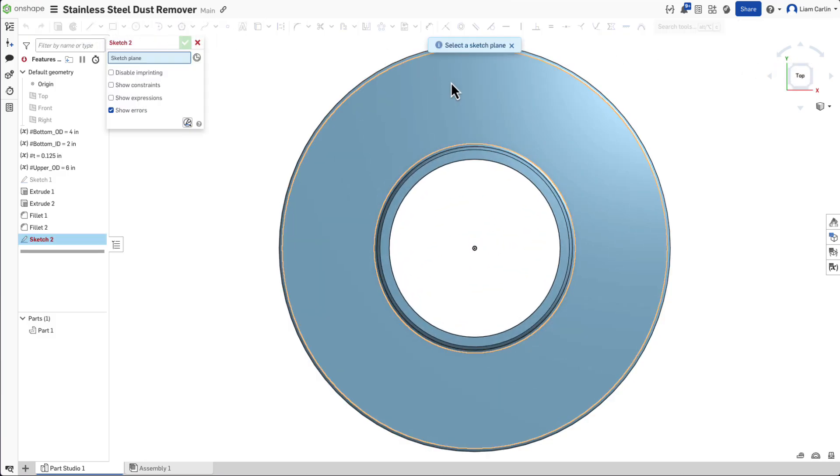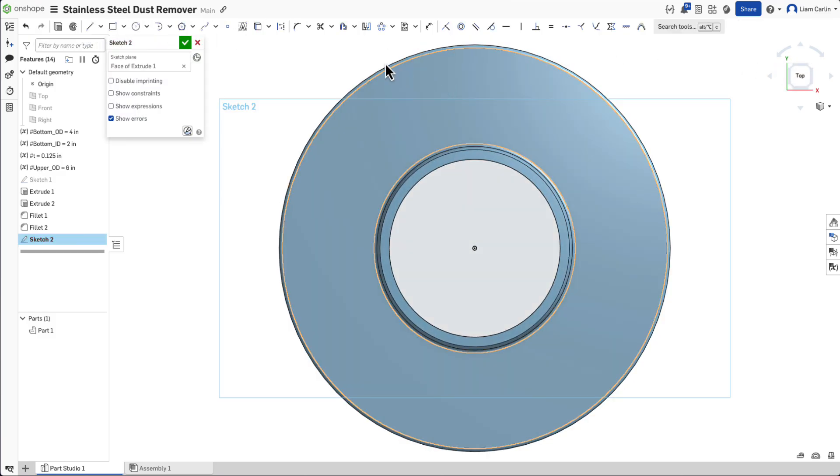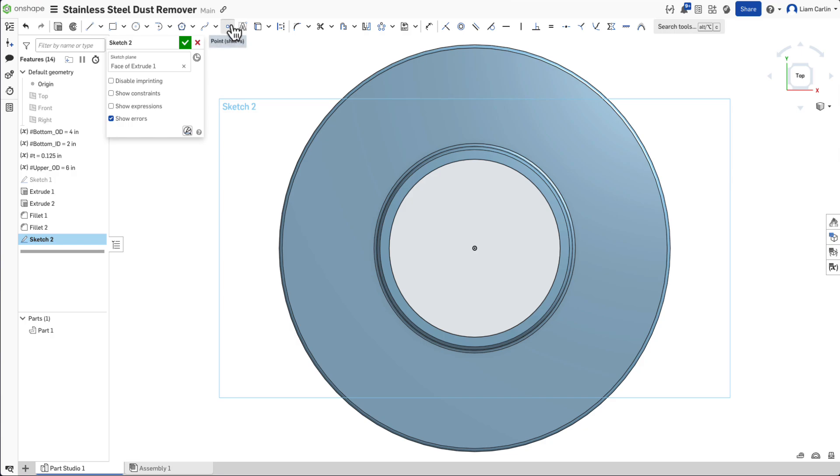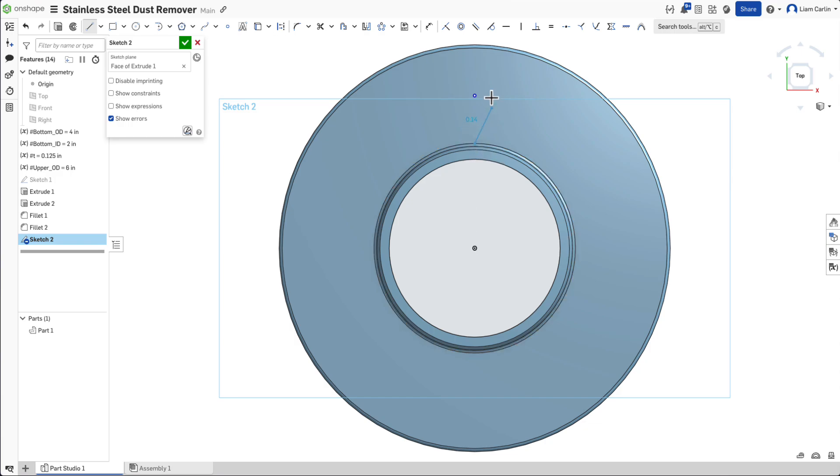The final feature of the base is now to create the mounting holes. Start by sketching on the top surface on the outer lip of the base a point and setting that on the vertical with the origin.